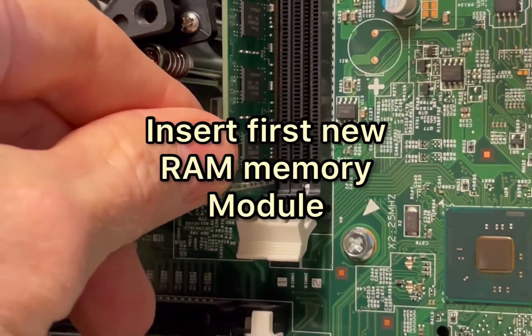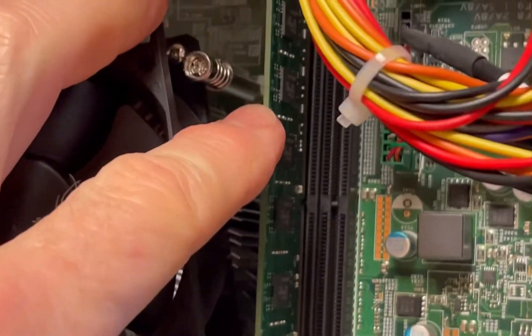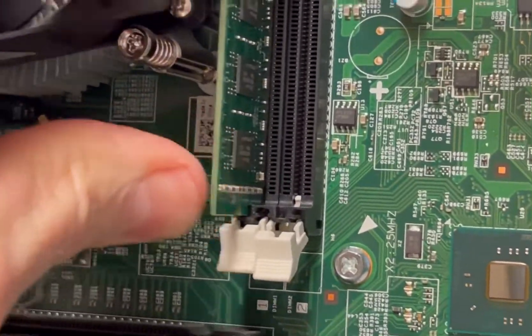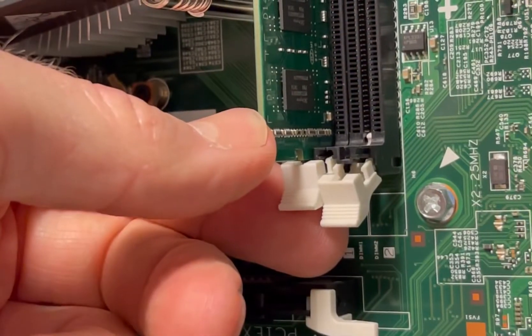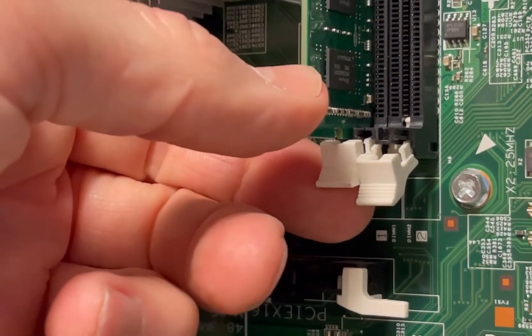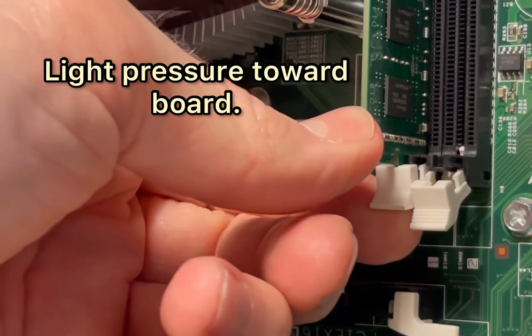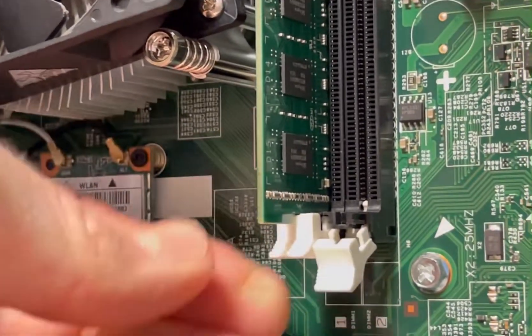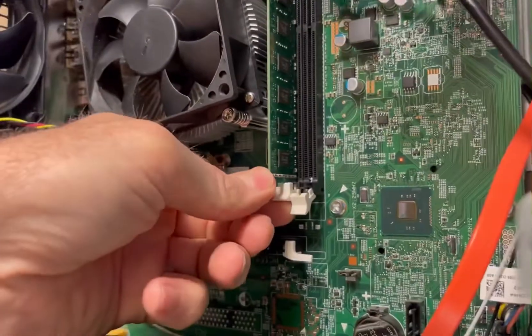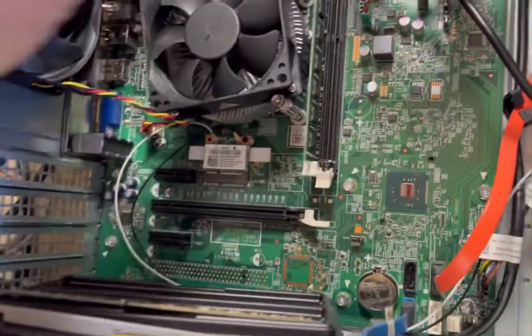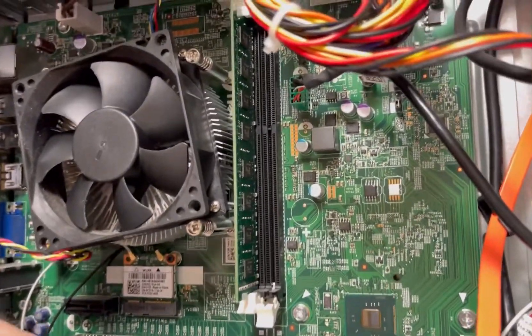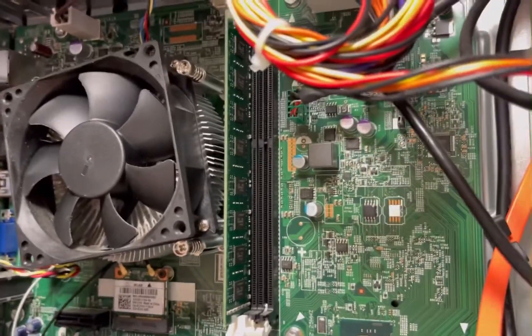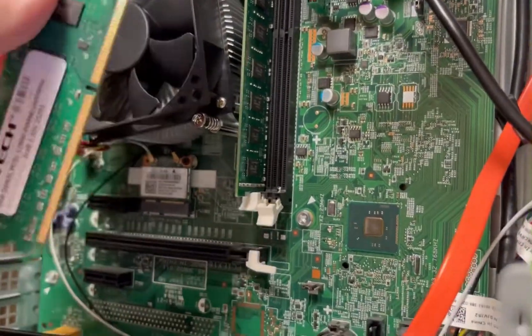We're sliding in the module nice and easy. While you're pressing this in, at the same time pushing the clip up, and it'll kind of seat down on its own like that. Just make sure it's all straight, put down. If it's not, you'll know it because the computer will start up and not show all the memory in there. Anyway, we're going to do our second module here.